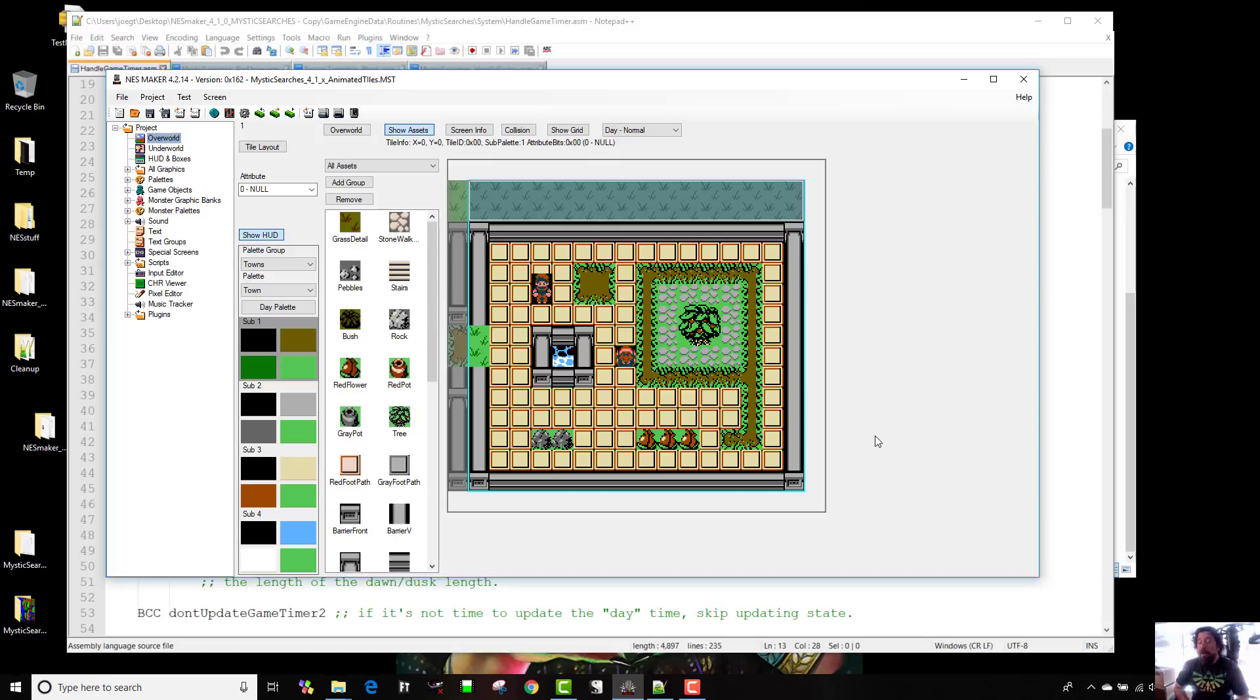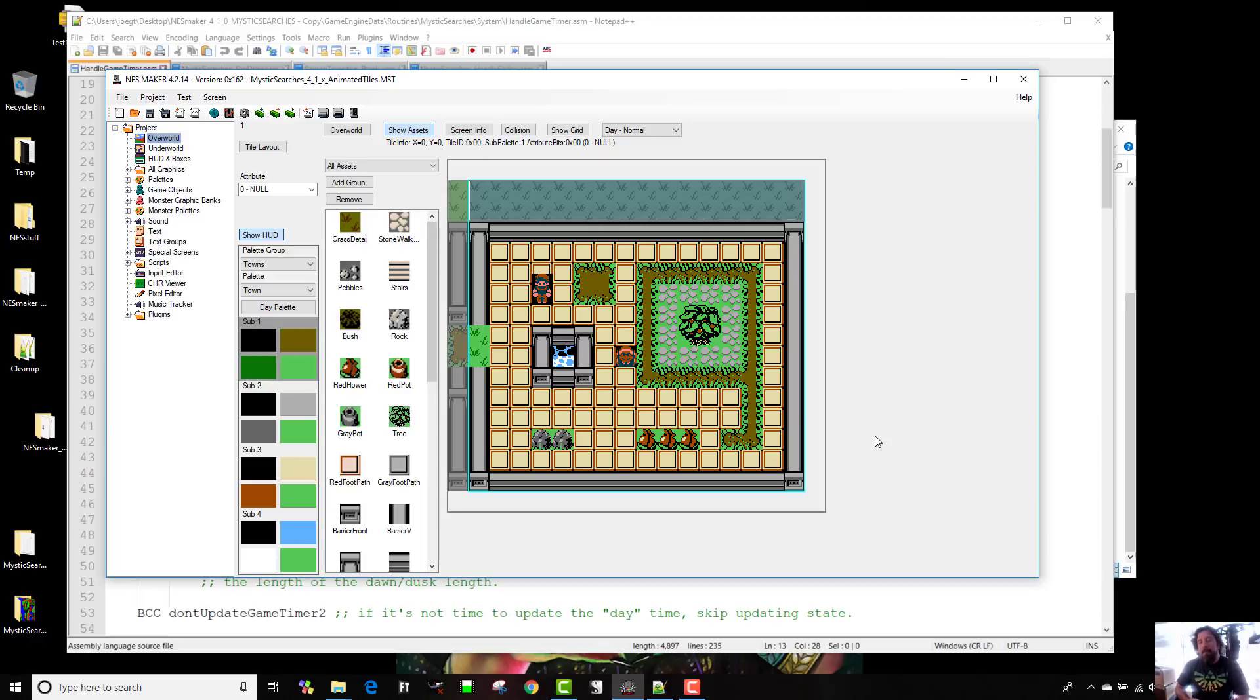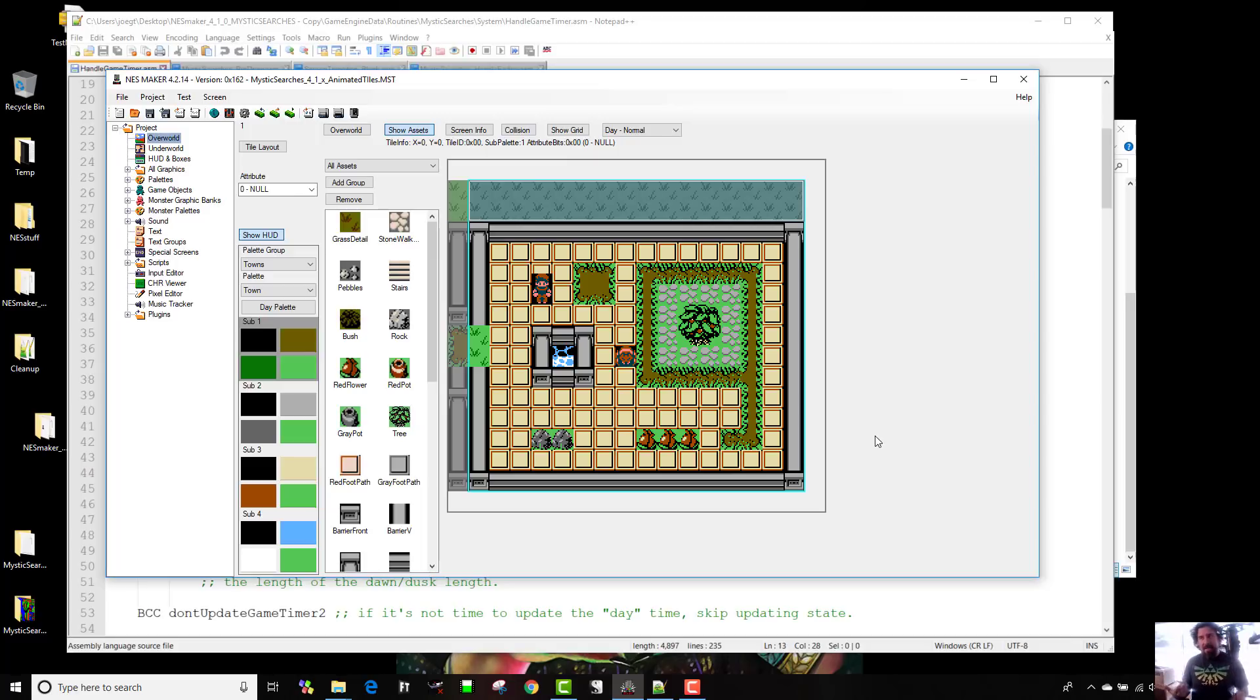What is up, everybody? This is Joe G from the Nest Maker Studios. I just wanted to take a minute to show you guys some of the new stuff for the upcoming version 5.0 and take a little behind-the-scenes look at Mystic Searches. What we're going to be looking at today is screen transitions and also a day-night cycle.